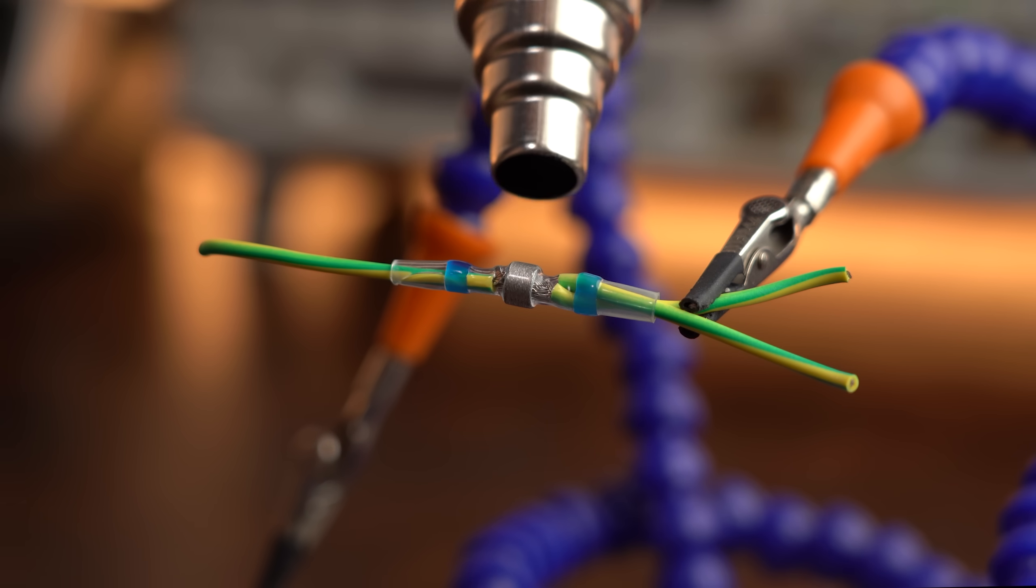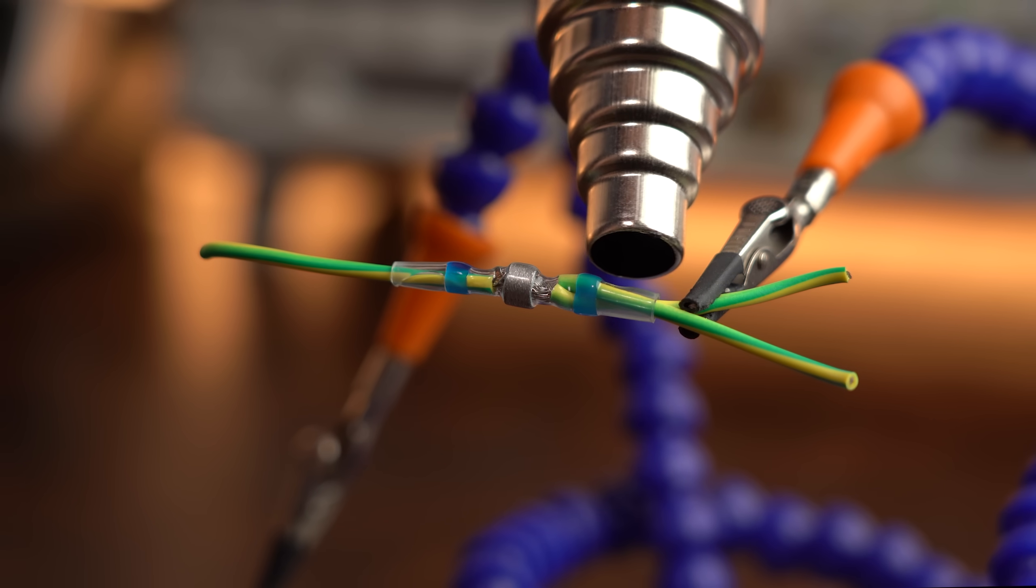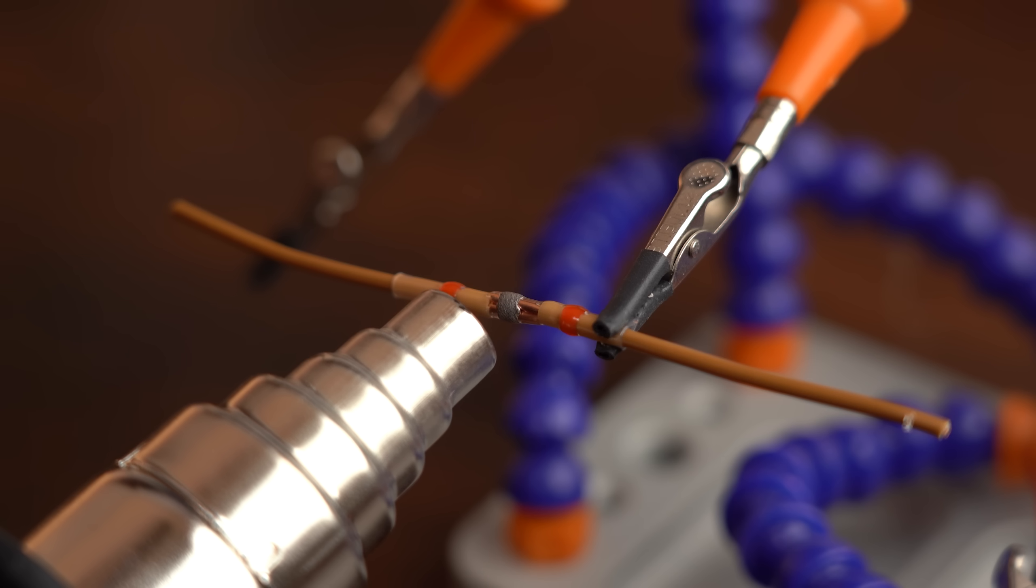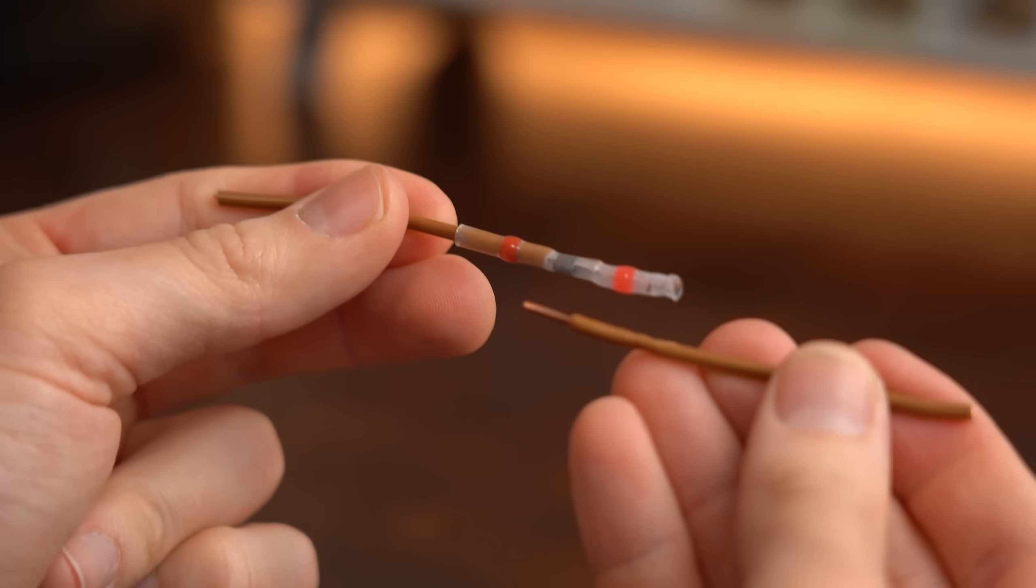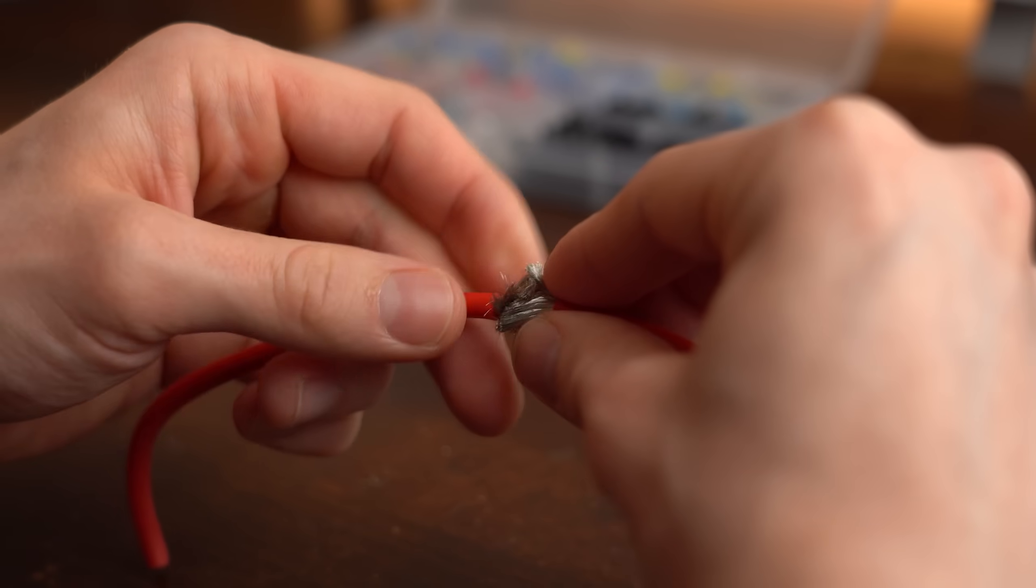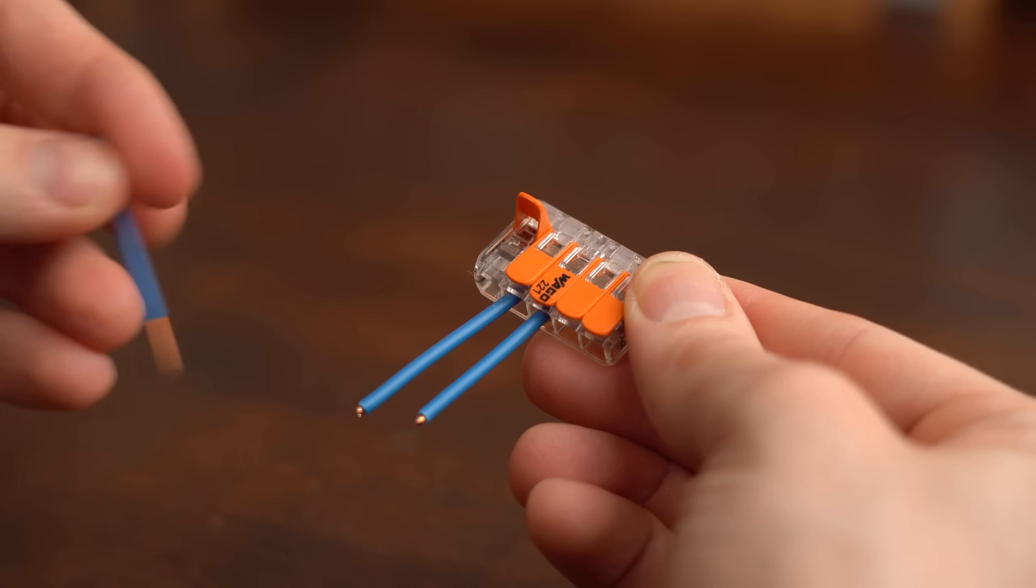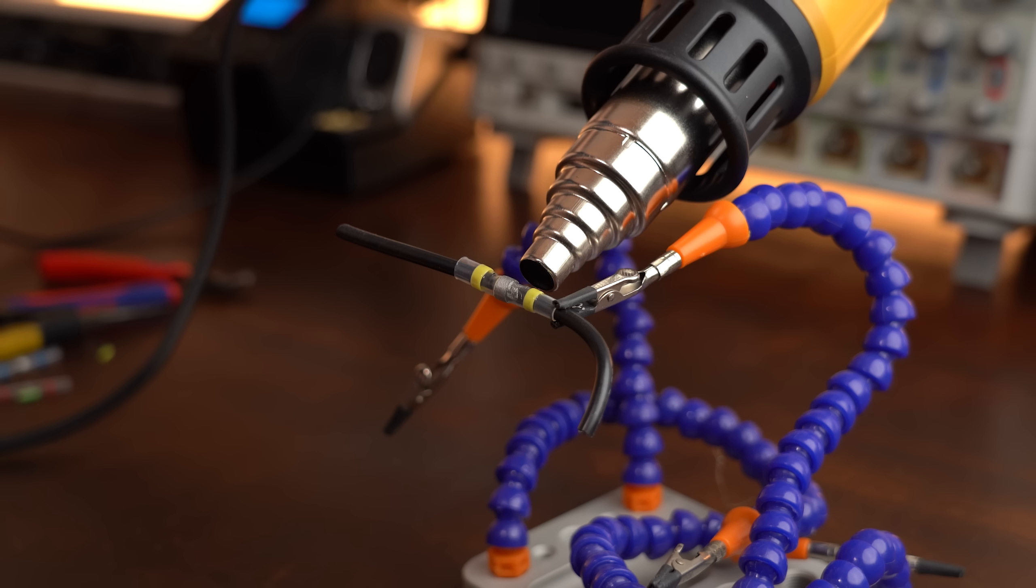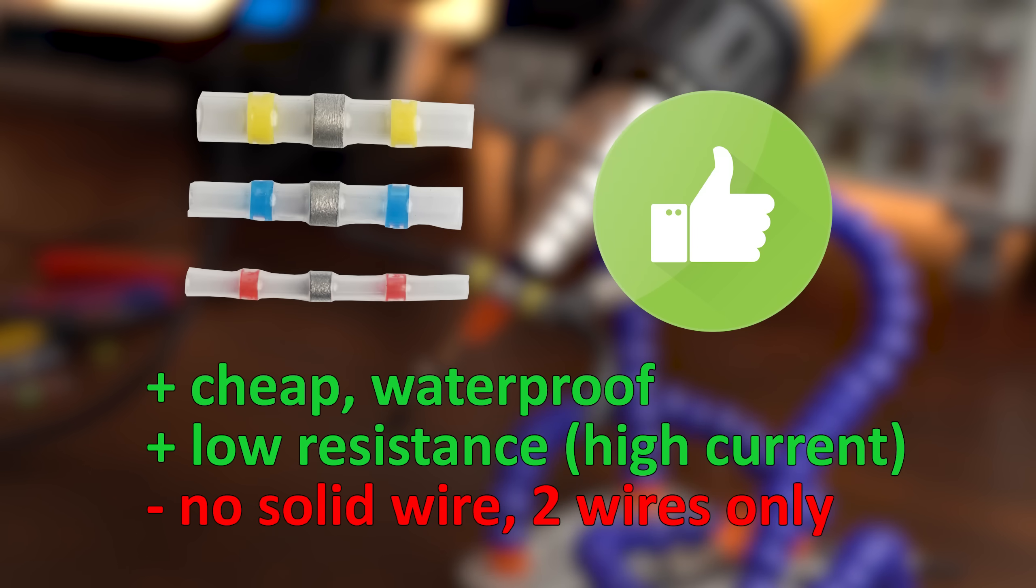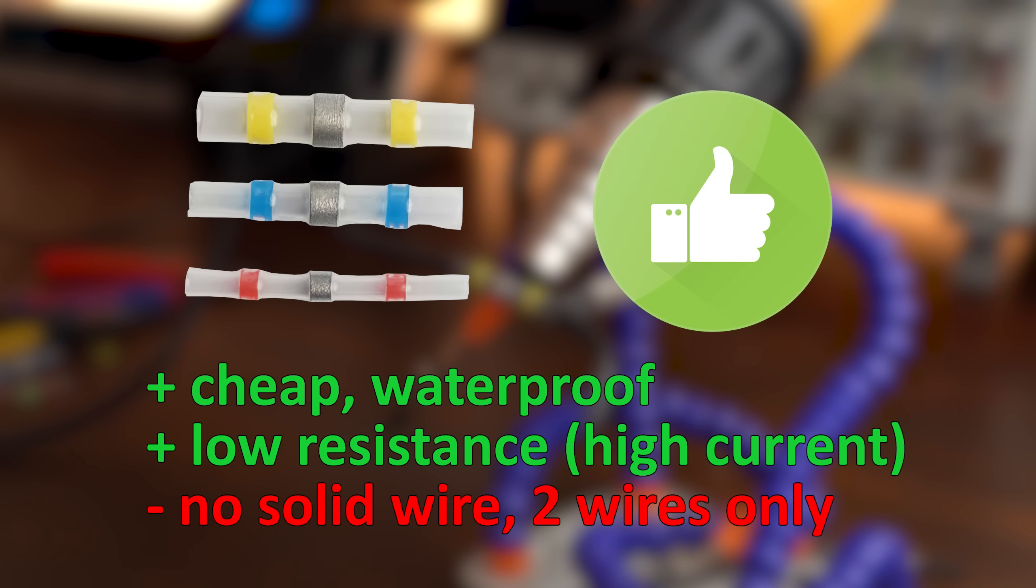But let me tell you that you cannot join more than two wires together, stiff conductors are out of the question because that does not hold up and it also takes a while to use this connector while VAGO ones can do all of that and are quick to use. But all in all I would still highly recommend them especially for vehicle repairs or similar.